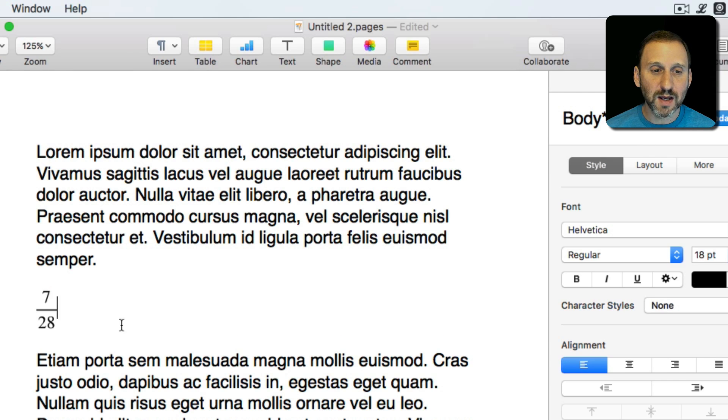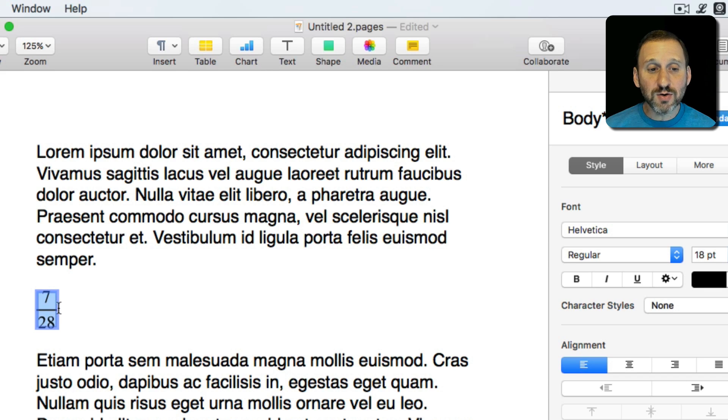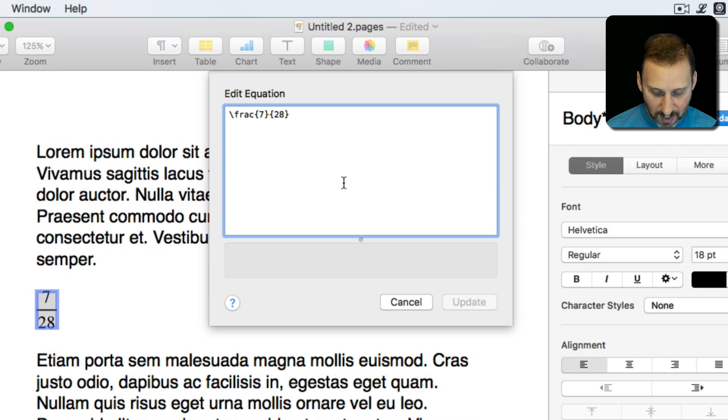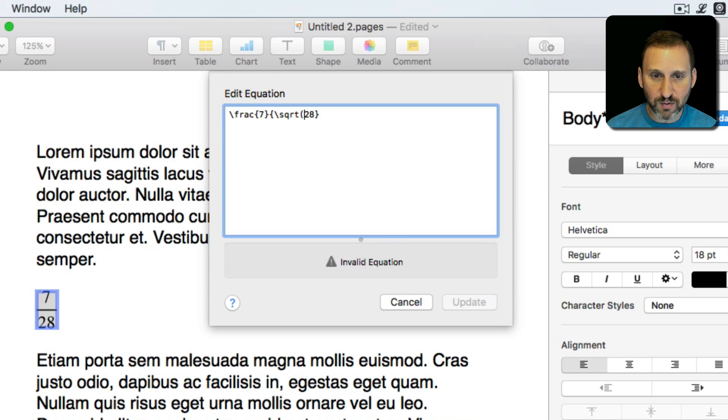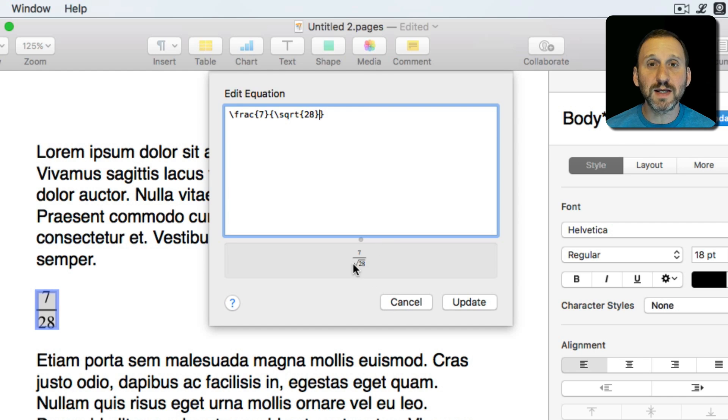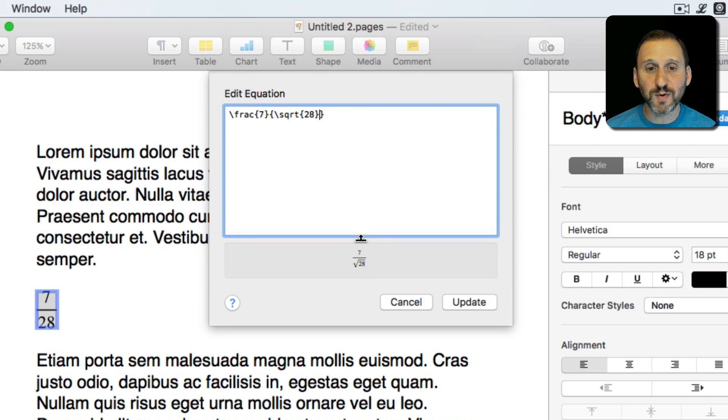So I can hit Update there and you can see it's a special character here with this fraction. You can combine this for all sorts of things. So I could put instead of 28, for instance, I could do backslash square root and then curly bracket 28 in there and you can see it's 7 over the square root of 28.